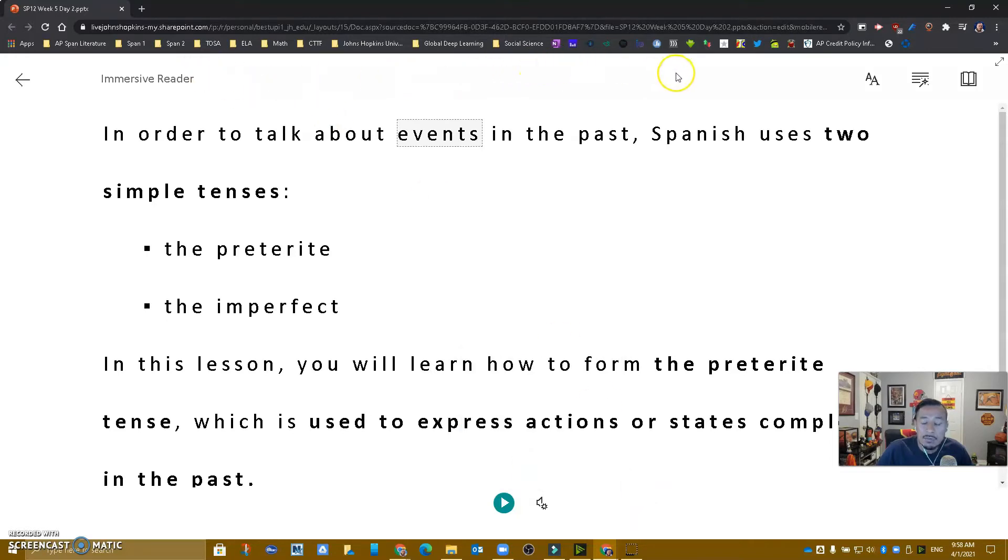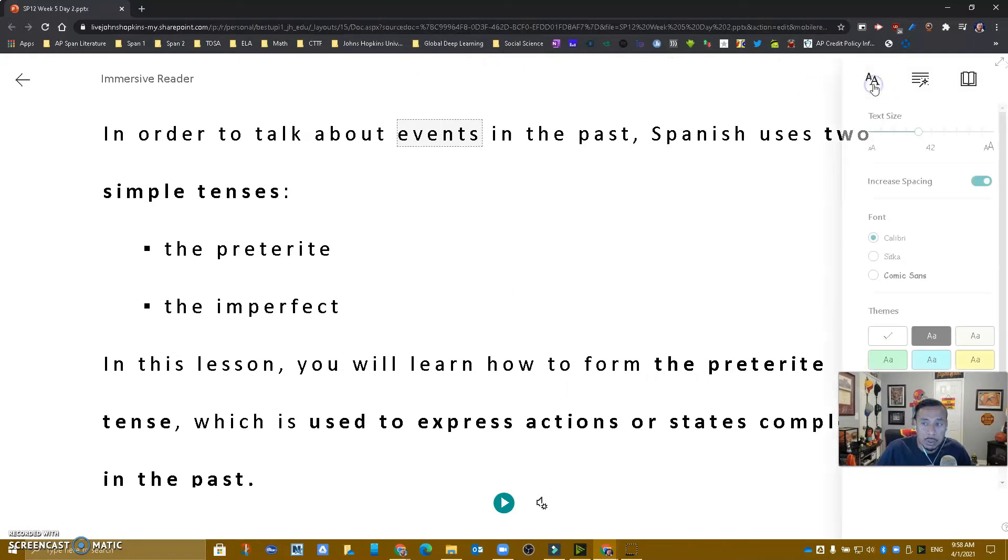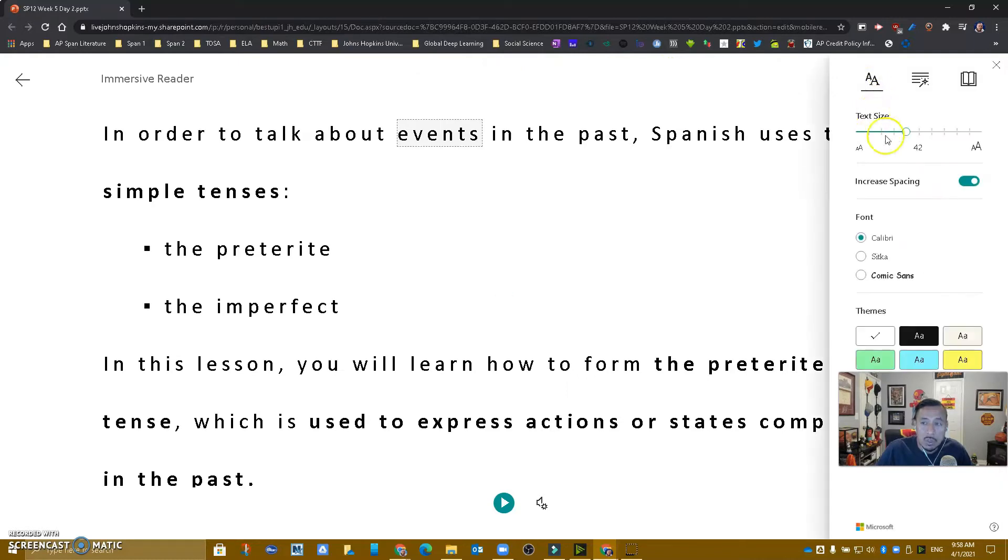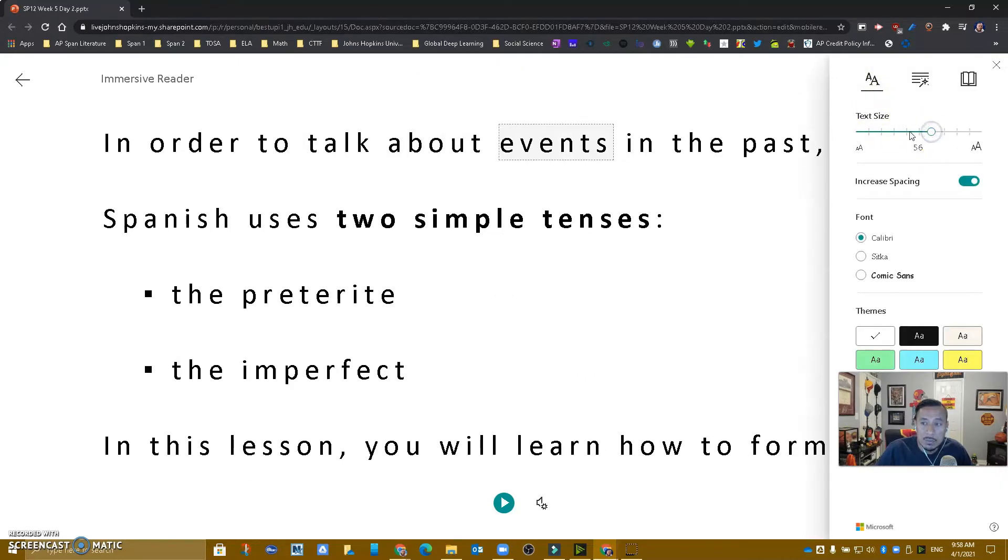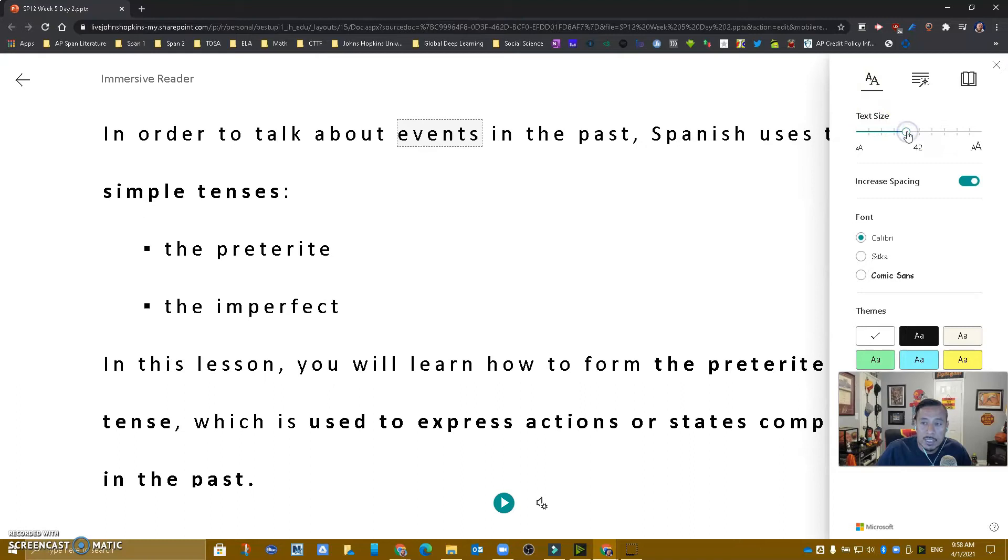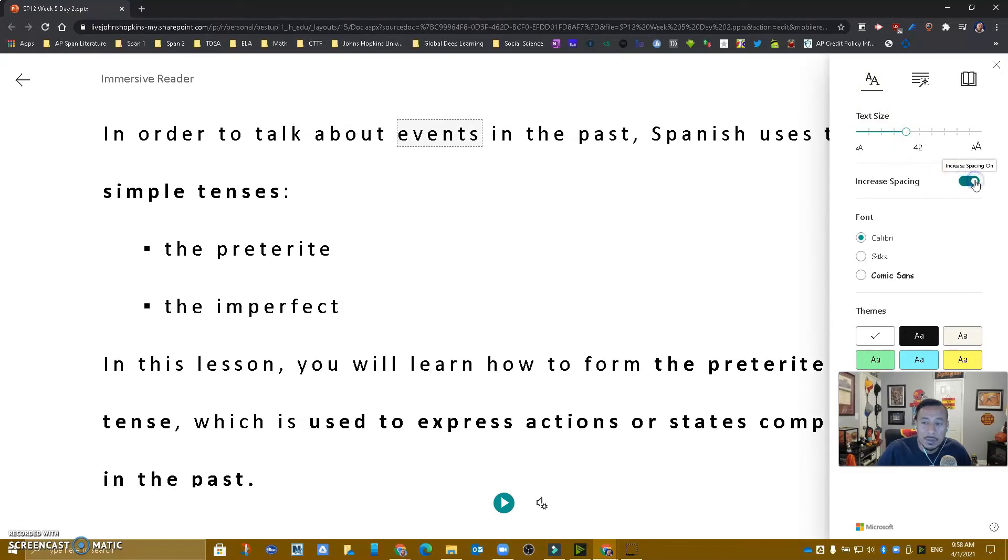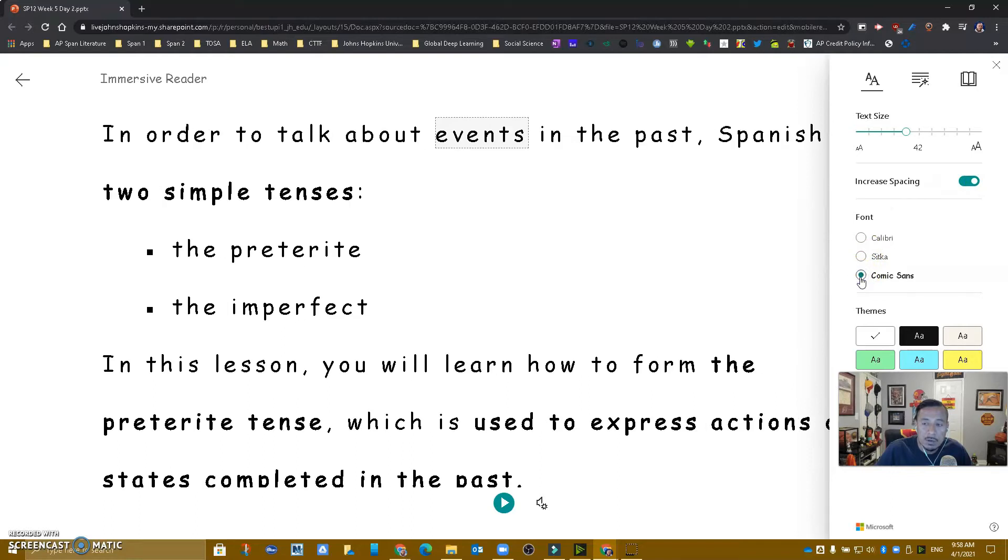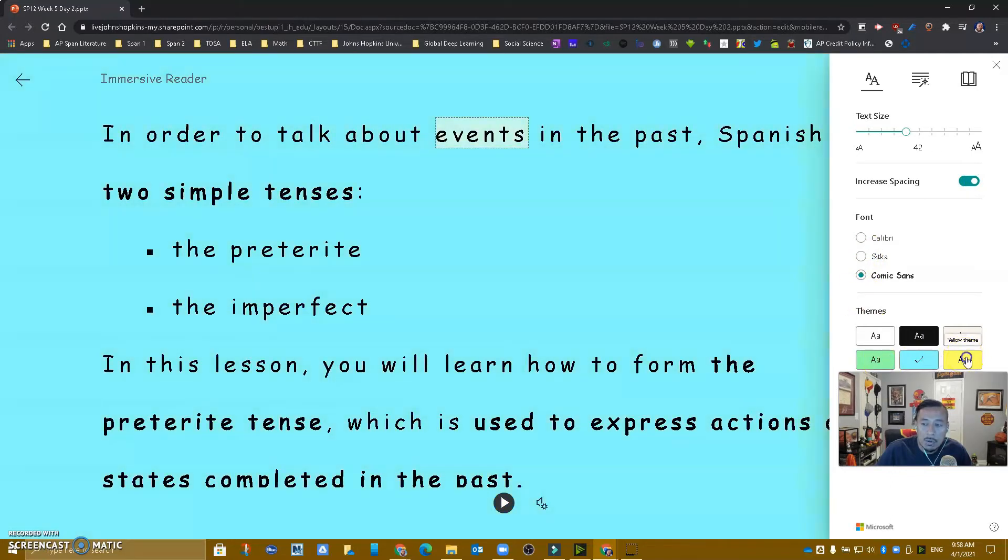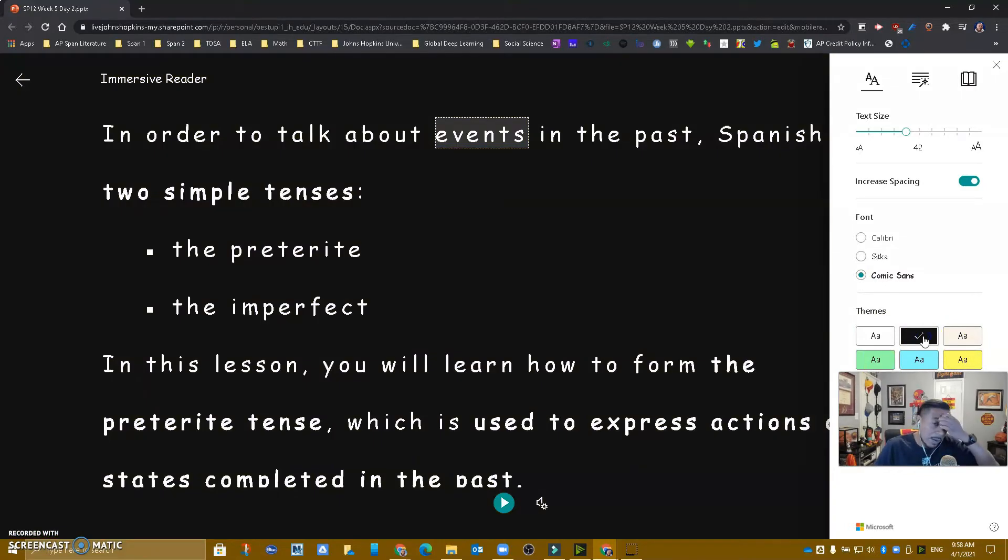But in addition to that, if you go all the way to the right, Immersive Reader has some amazing tools. First, I can increase the text size. I can also increase the spacing. I can change the font to be easier to read. I can change the color. So now that text in PowerPoint is a lot easier to read.